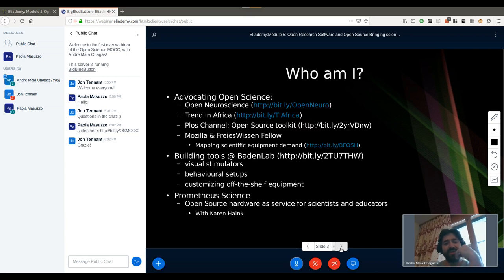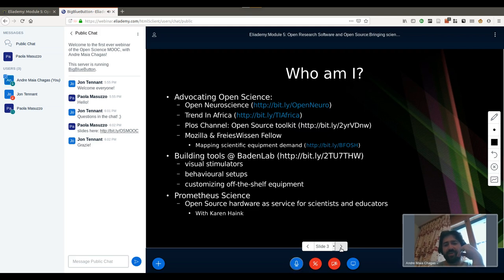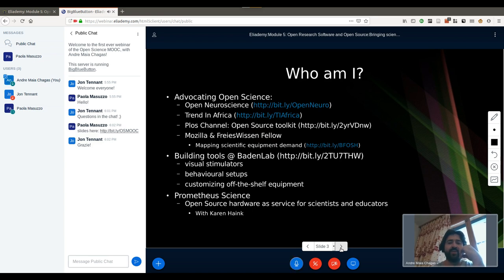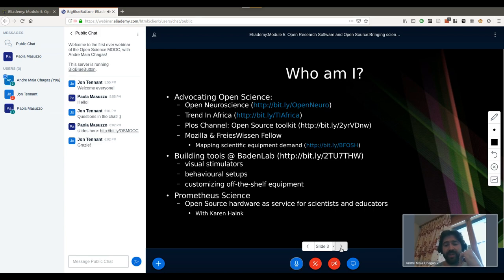Then I started working with an NGO called Trend in Africa, where we've been exchanging with researchers on the continent on how to use open source tools to improve their research. One of the things we've been doing is showing people how they can use open source hardware to build their own tools in Africa. I'm also working with PLOS editing an open source toolkit. Most recently I worked with Mozilla and the Freie Wissen Fellowship, mapping scientific equipment demand to know what tools researchers need and building them in open source ways. I'm also building tools at the Baden Lab in Sussex, and I recently started a company with Canon in Germany, providing open source hardware as a service for scientists and educators.